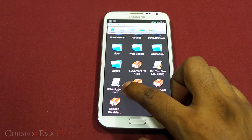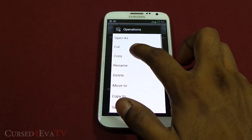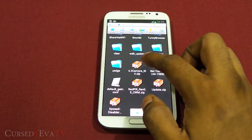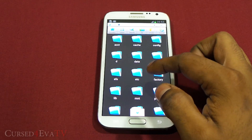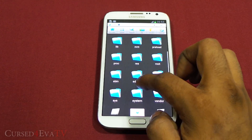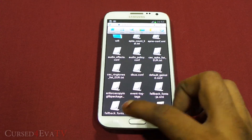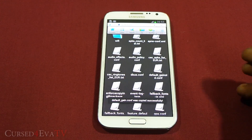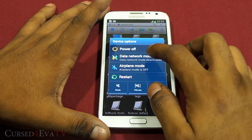Here's the file that you downloaded from the download section in the description. Tap and hold it and hit Copy. Then hit back, back, coming to the root directory, and hit System.